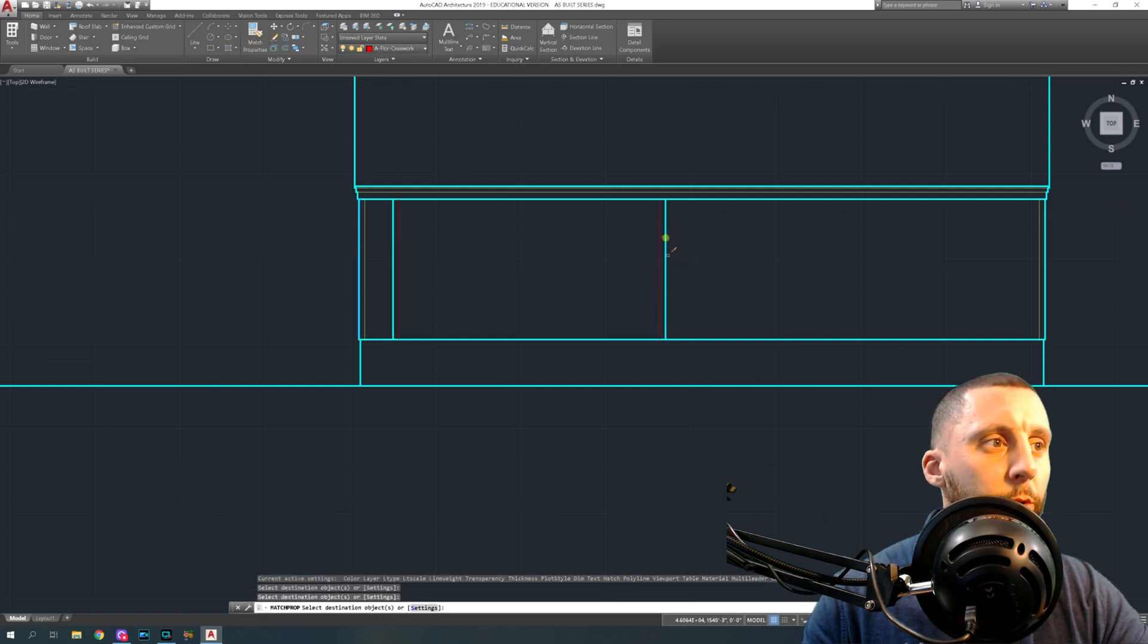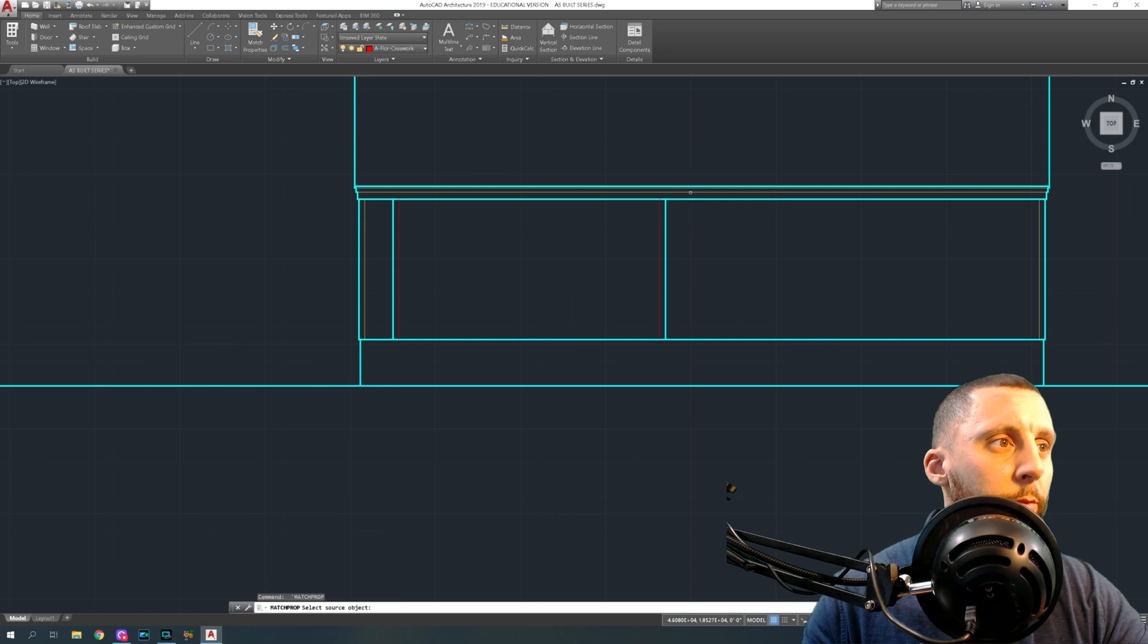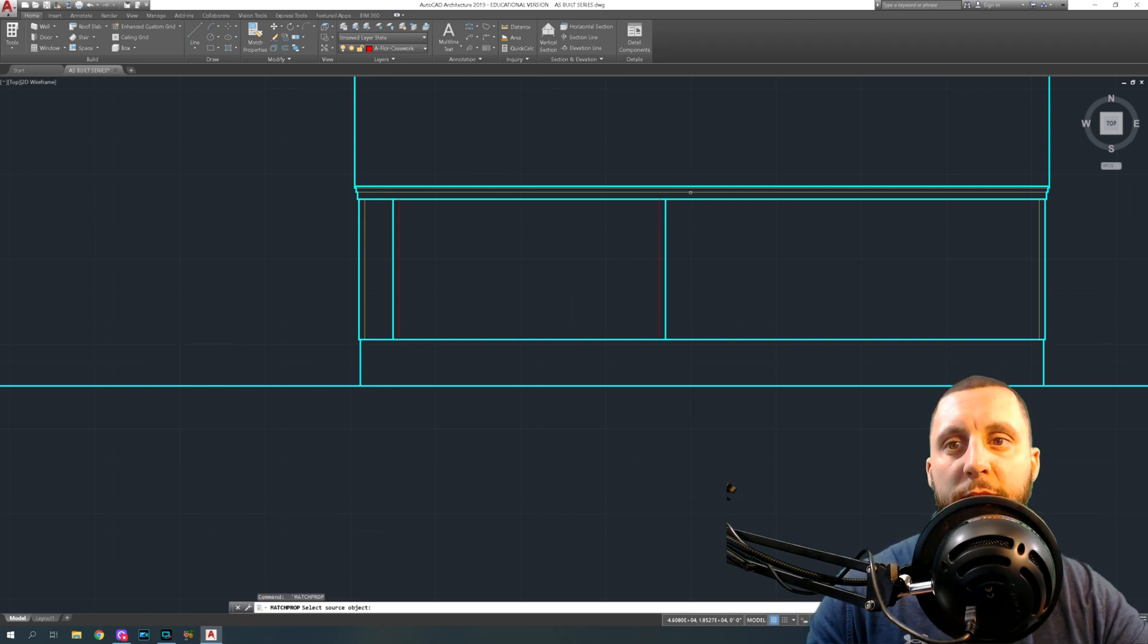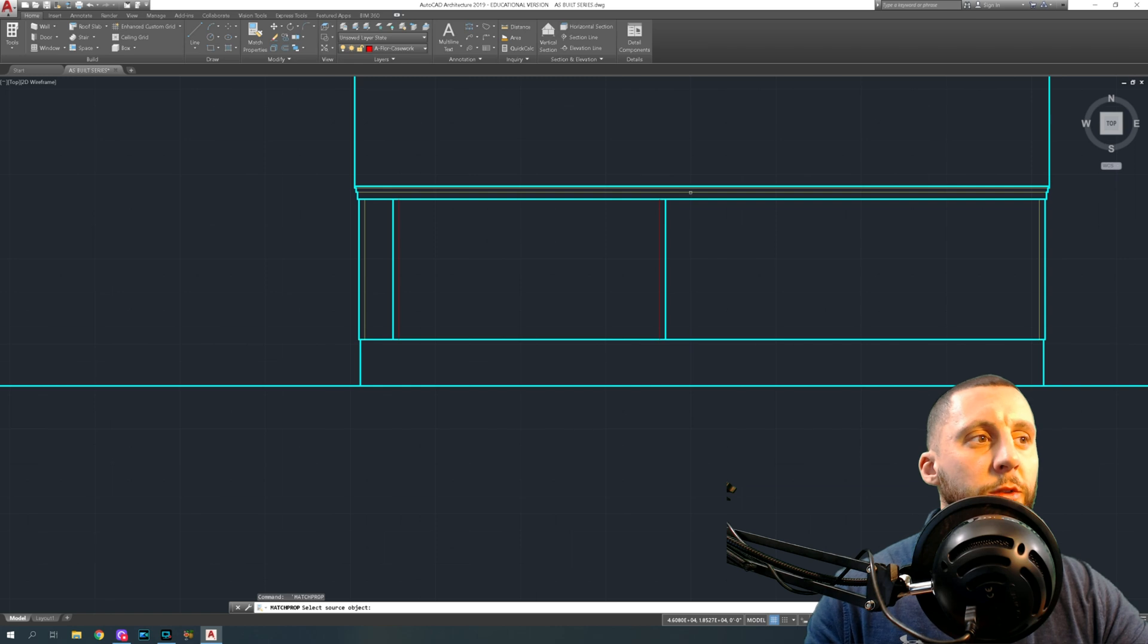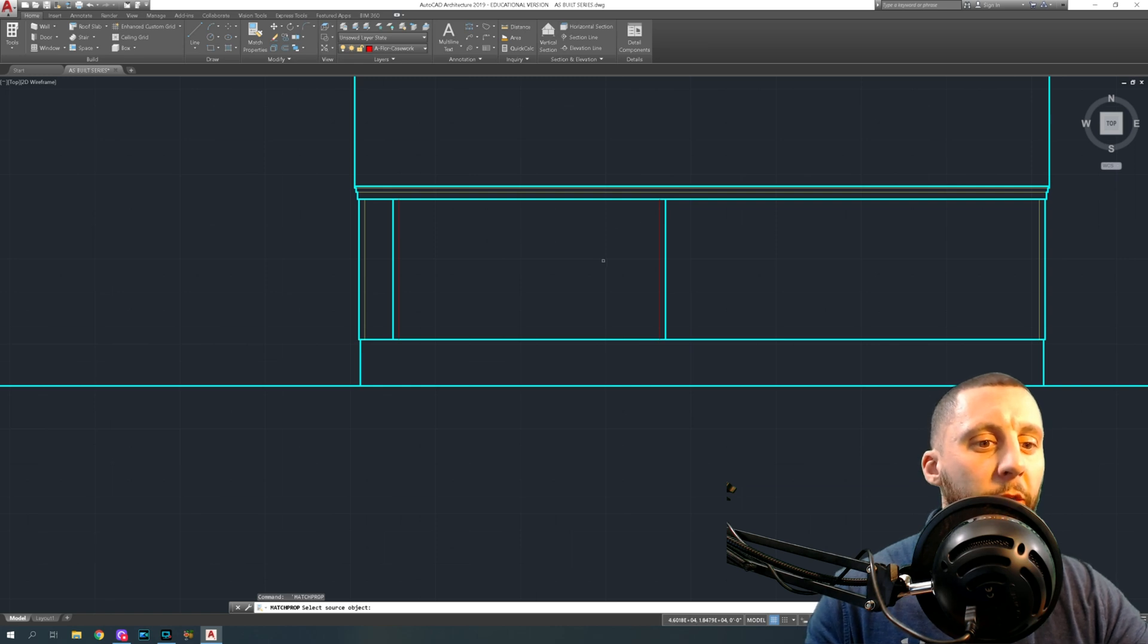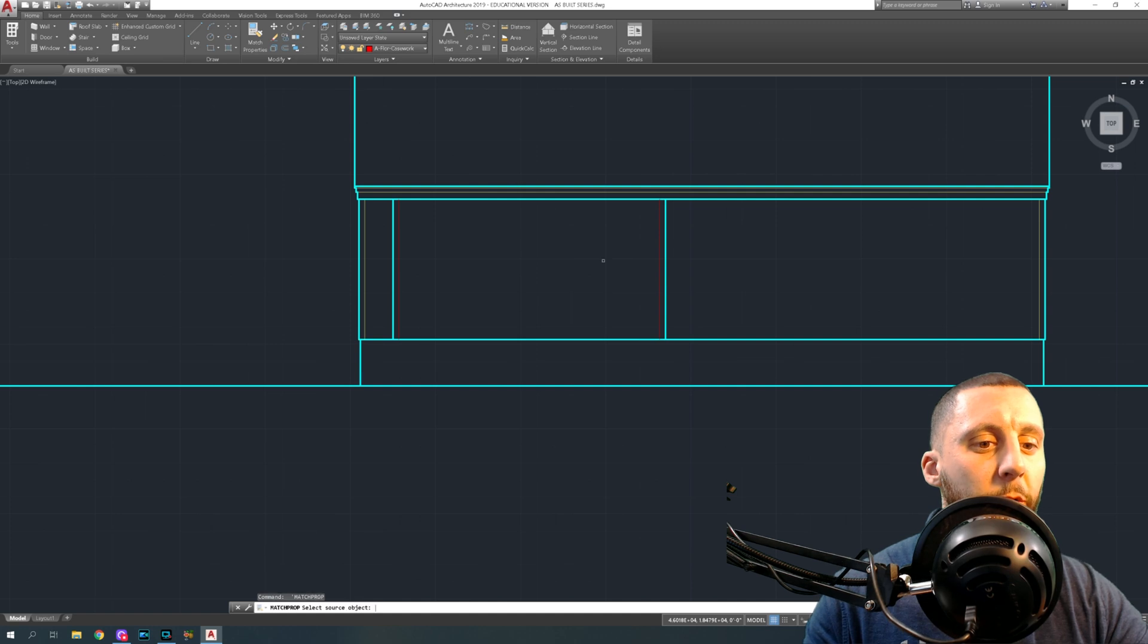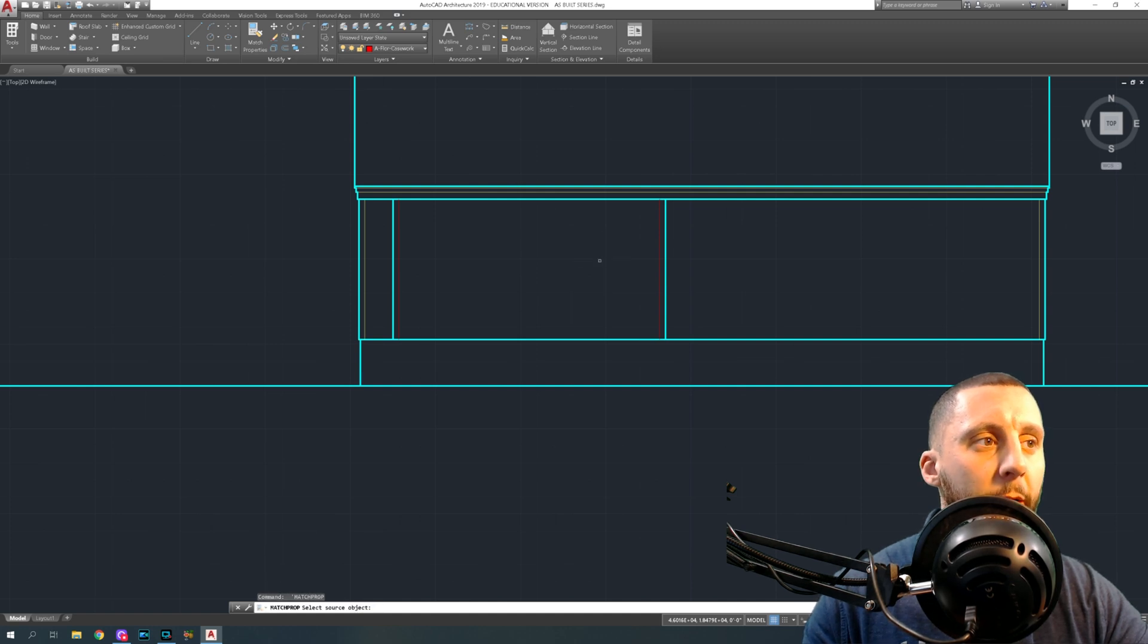Match properties again. By the way, the space bar is also the same thing as escape. So if I'm in this tool right now, rather than hitting escape and then space bar to bring me back in, I can hit space bar to get me out and space bar to bring me back in.